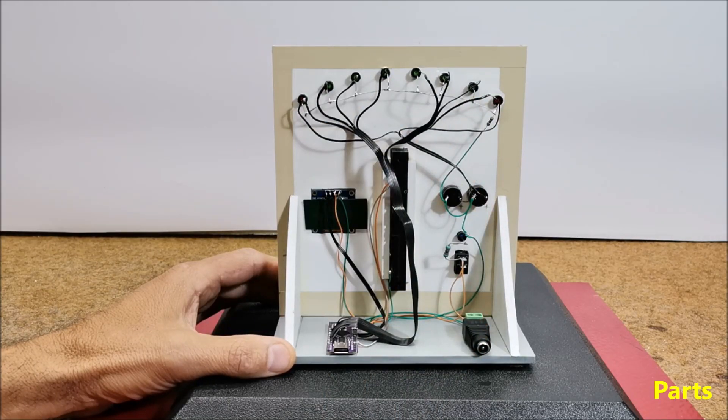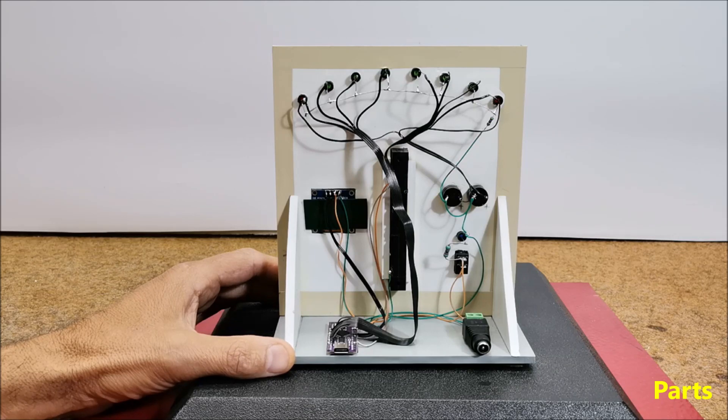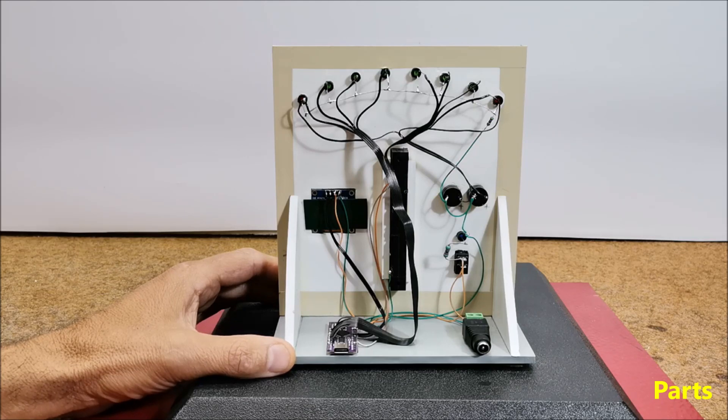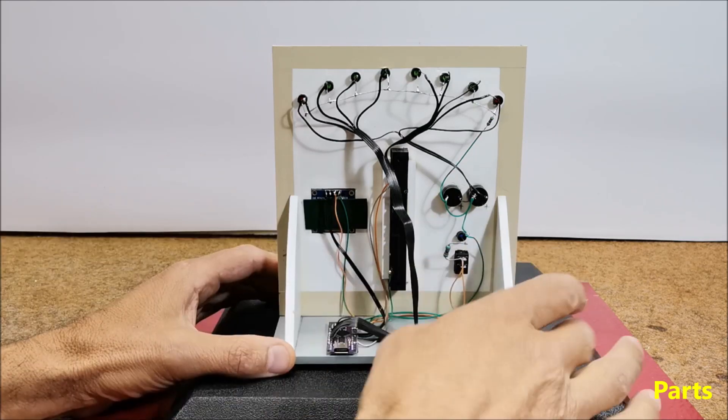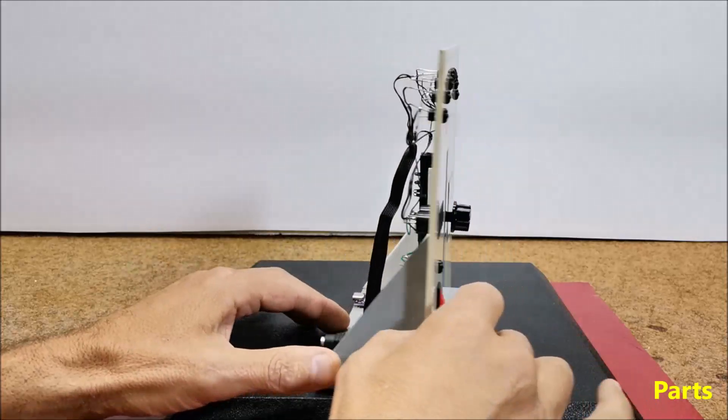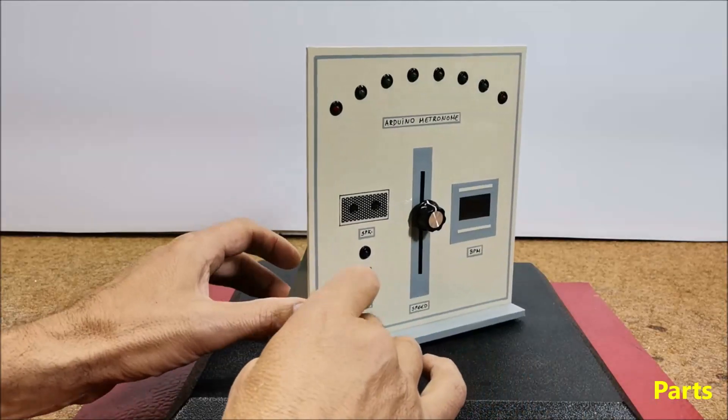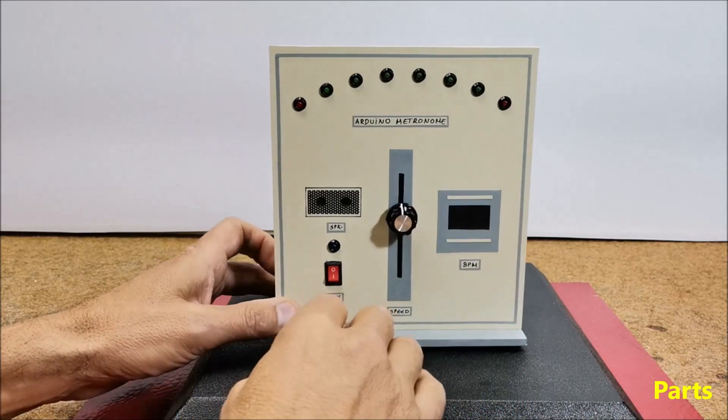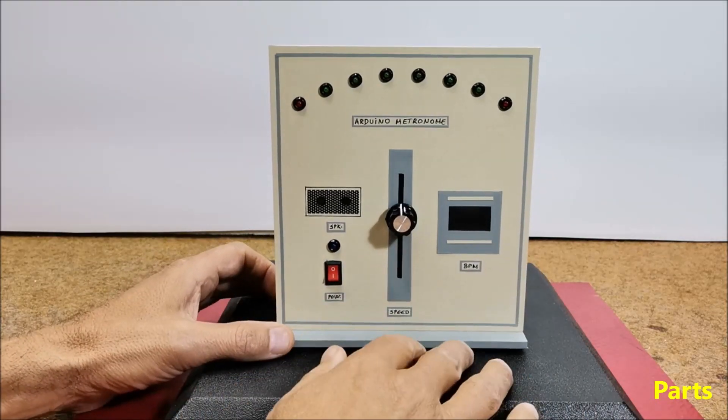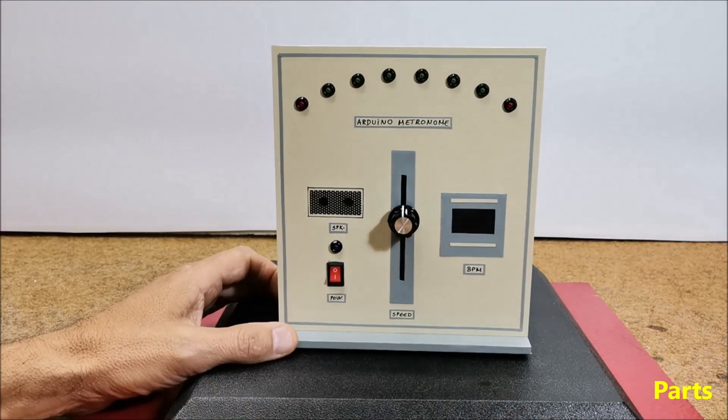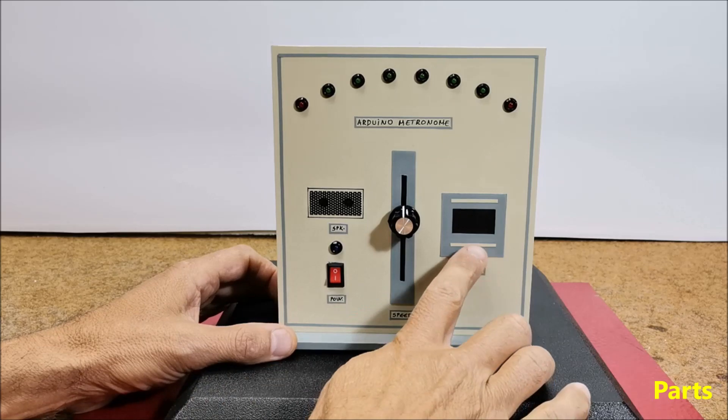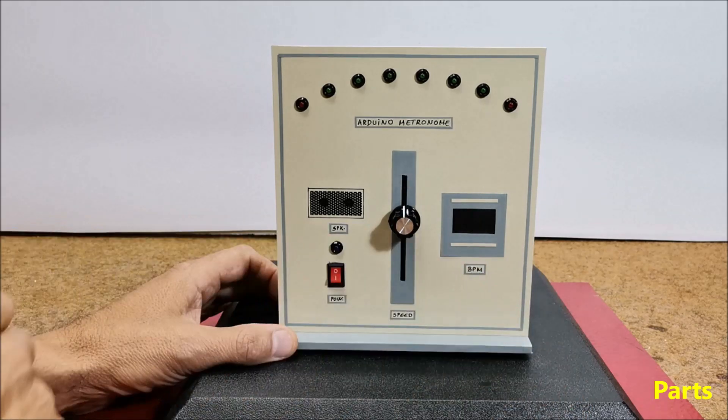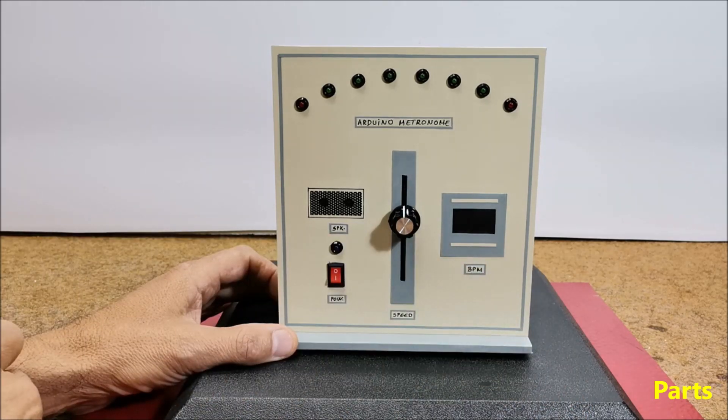Also, the code is very simple and can easily be modified for a different number of LEDs. Of course, the part with my logo and device name in the void setup section can be removed. Even for simplicity, the OLED display can be omitted, and then draw a BPM scale near the slide potentiometer.